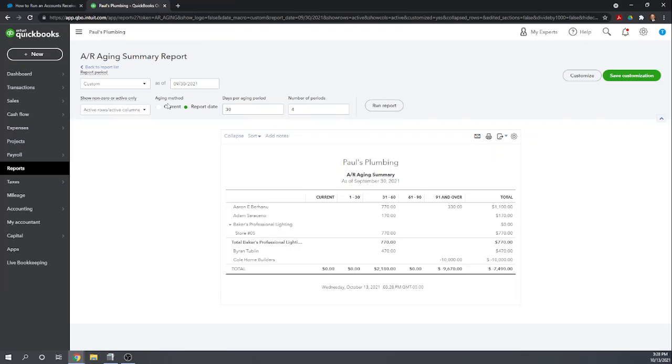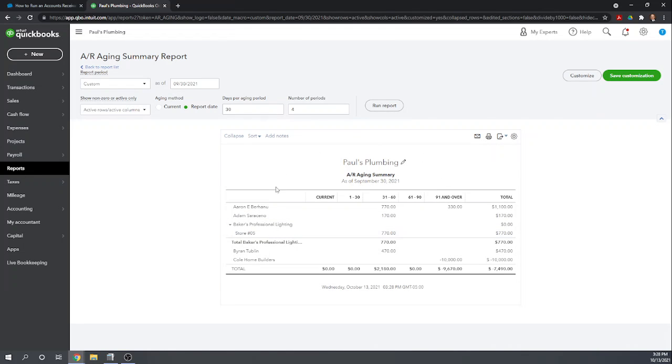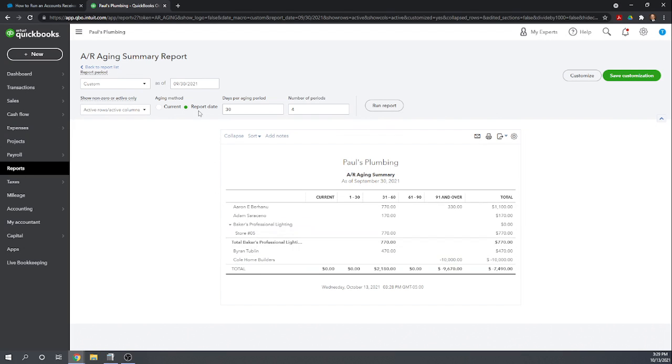Okay let's talk about this aging method date. This is a little bit tricky. So when we have the aging method here set to report date it's going to show the accounts receivable that are outstanding as of September 30th. If we change this method to the current date it's going to show our accounts receivable as of September 30th that are still outstanding as of the current date. So today is October 13th.